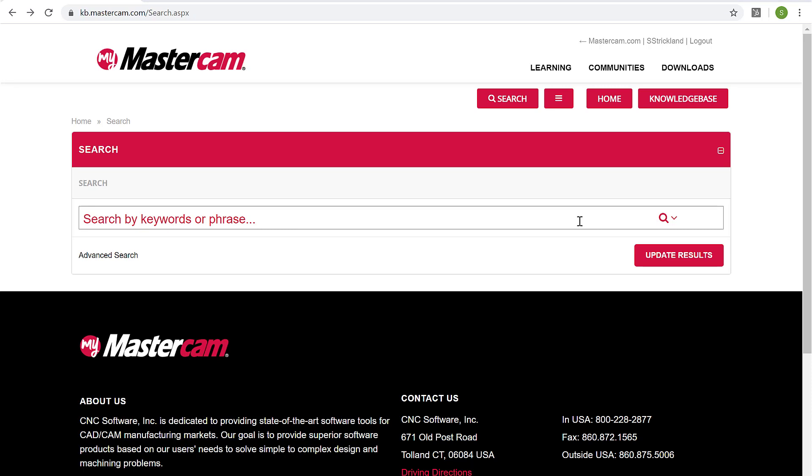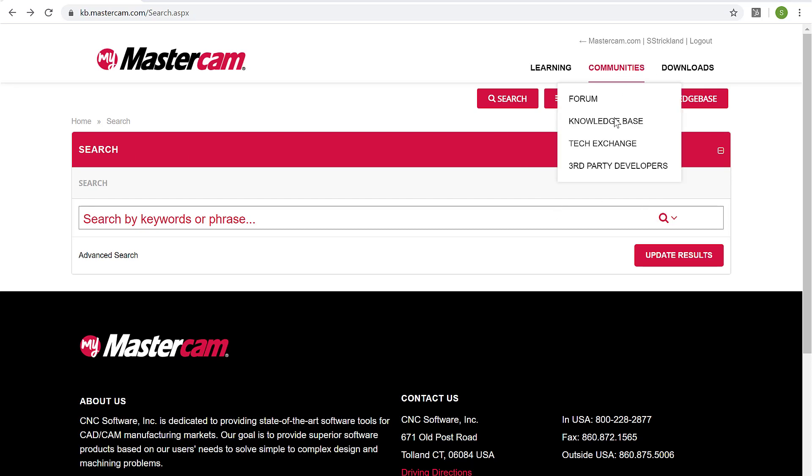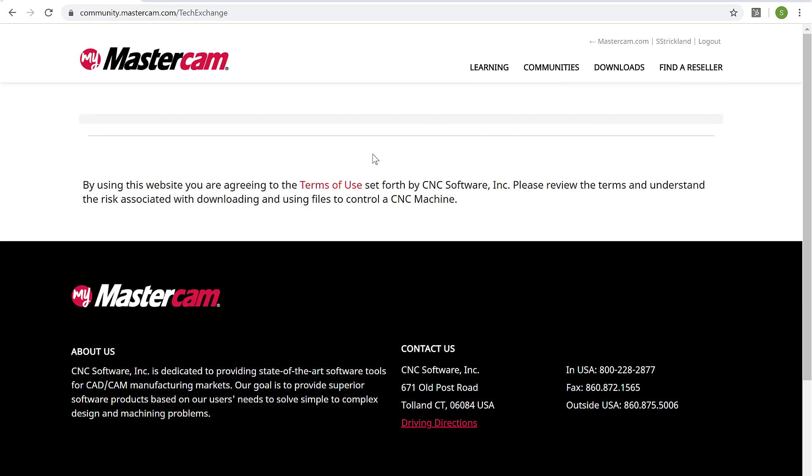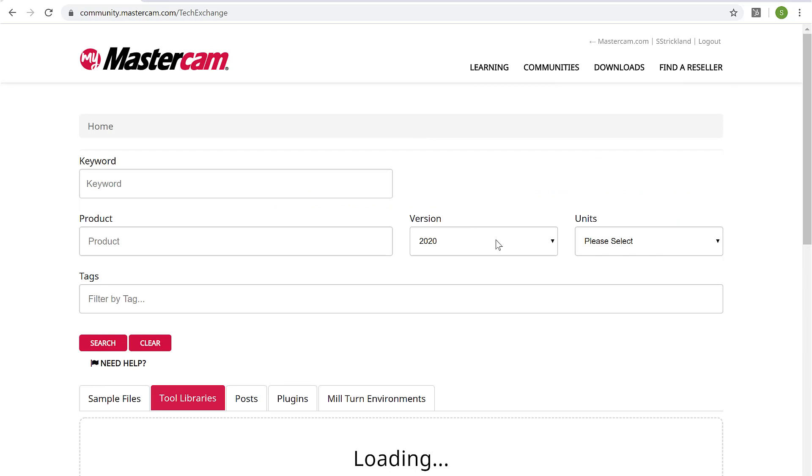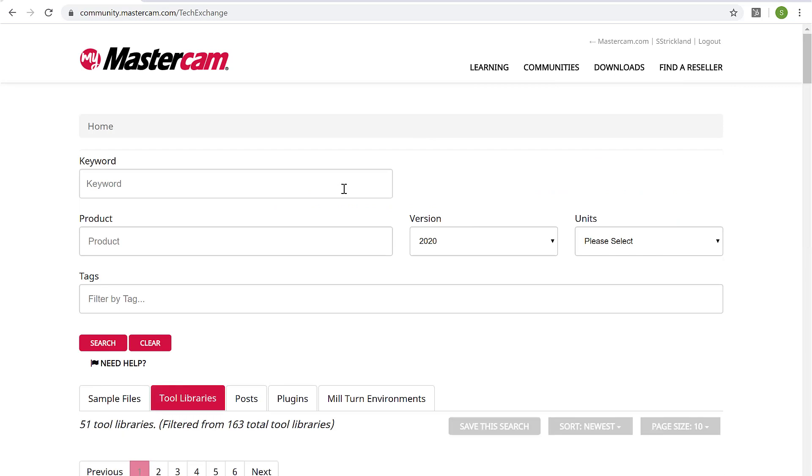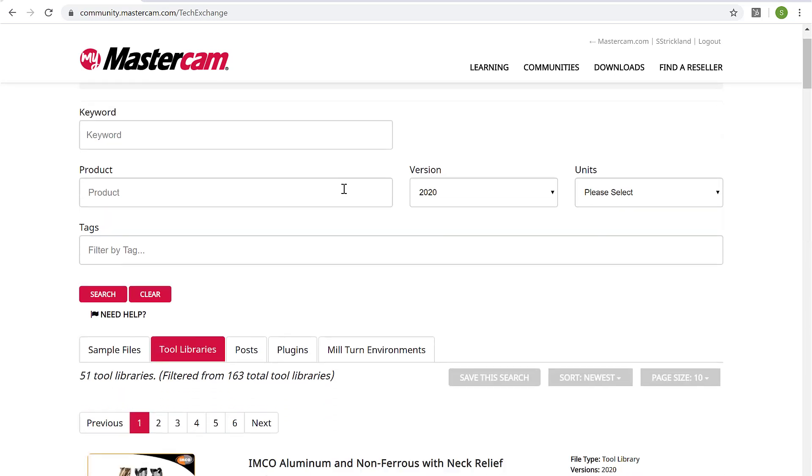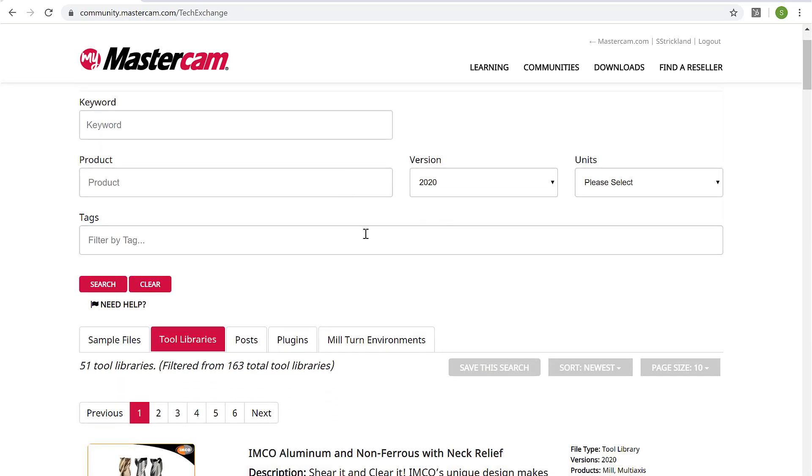The next item I want to take a look at here is the tech exchange. And again, we're going to go up to communities and go to tech exchange. And for this one, I'm going to point you into what you're probably going to use it for as tool libraries and or posts. And so for tool libraries.